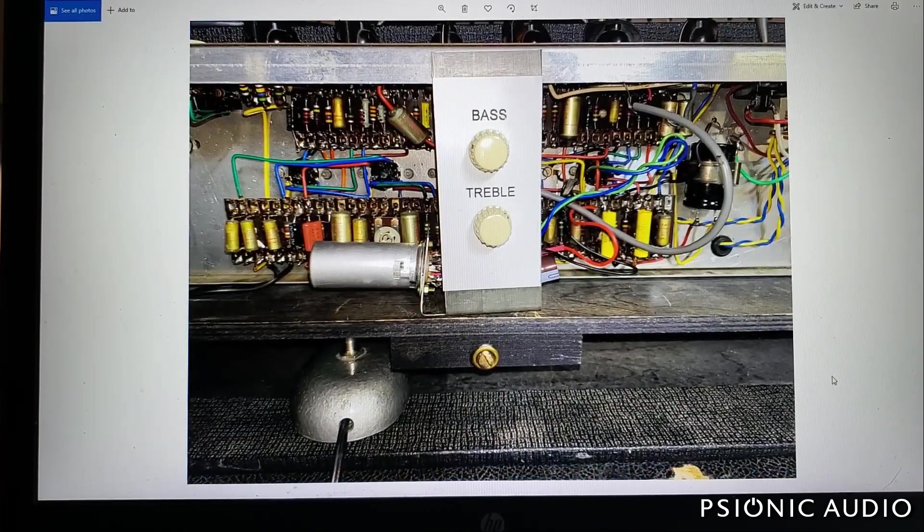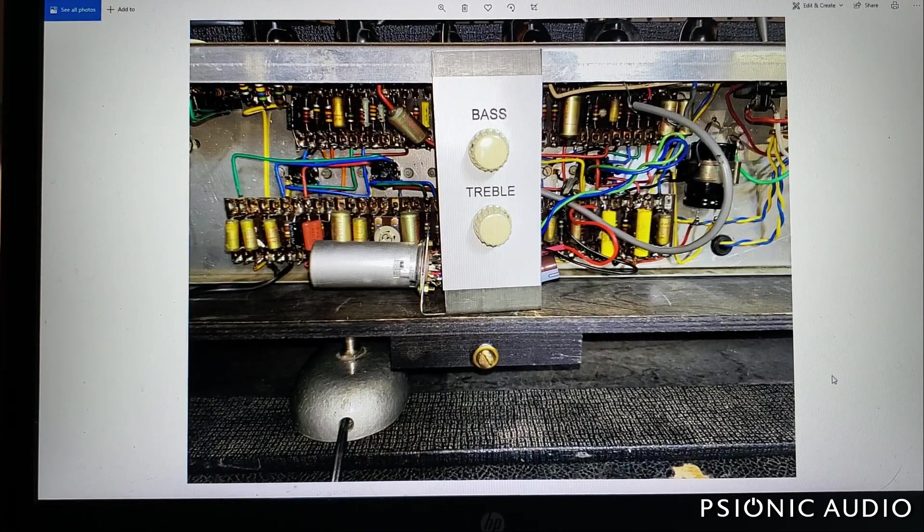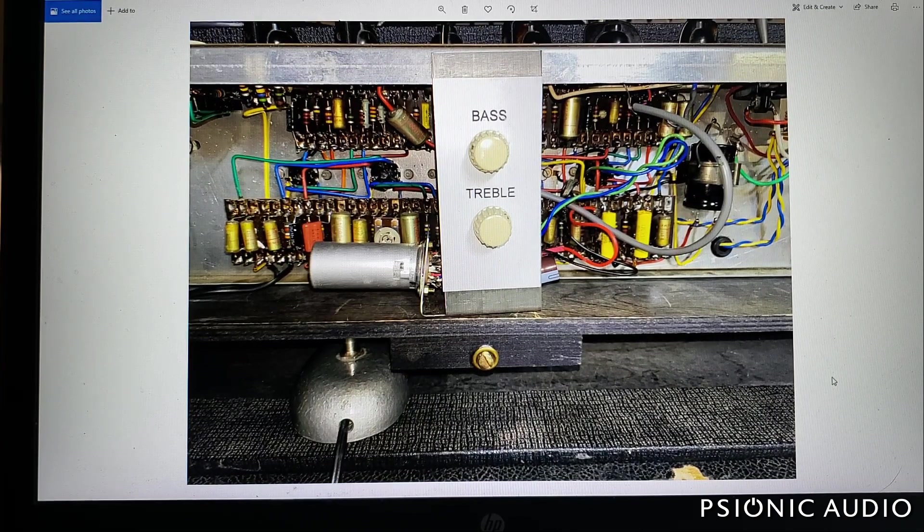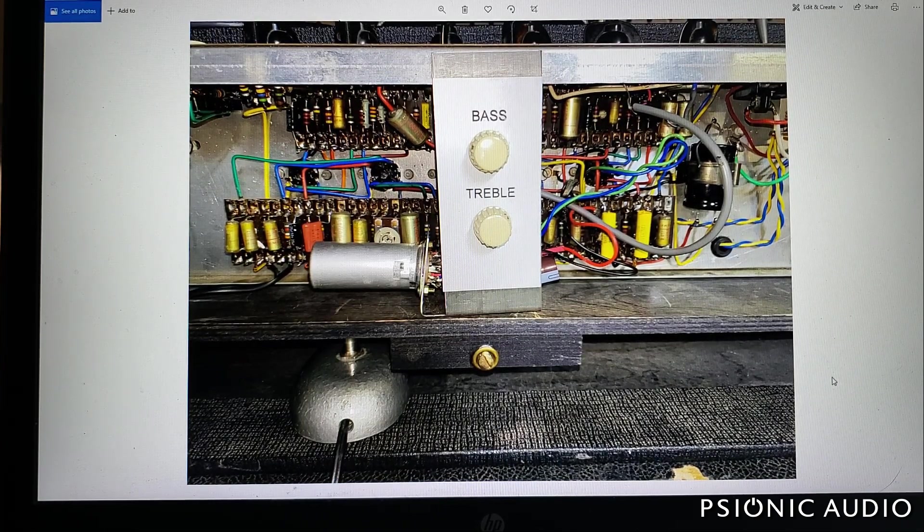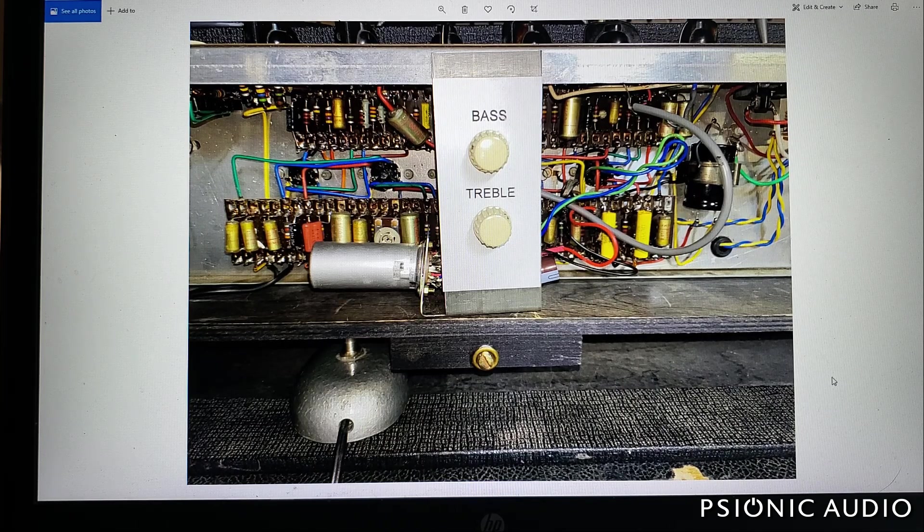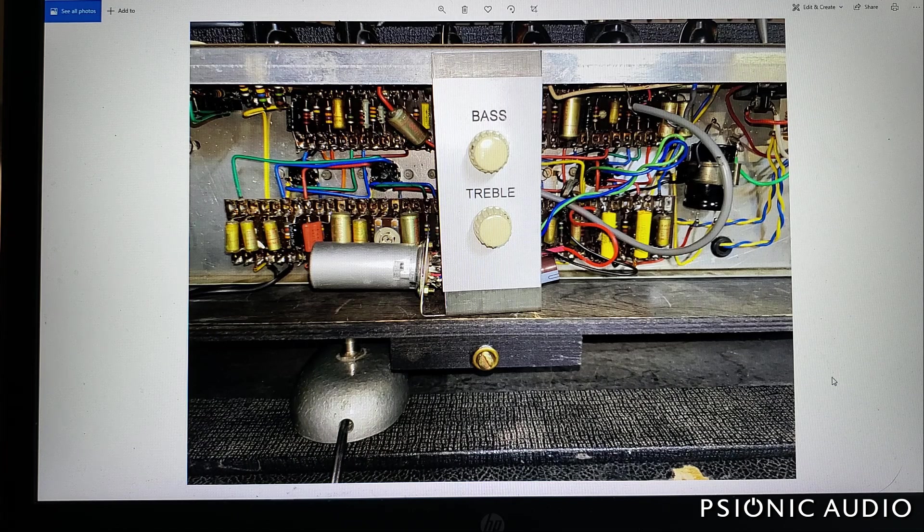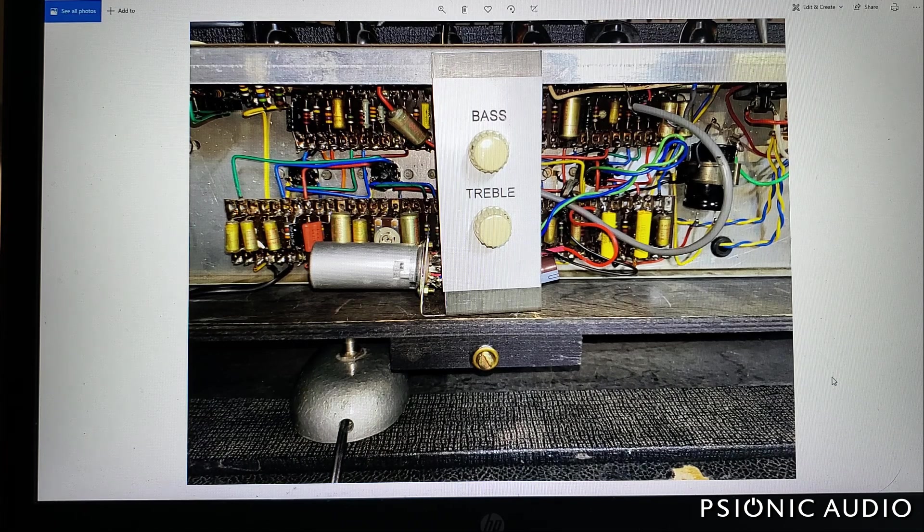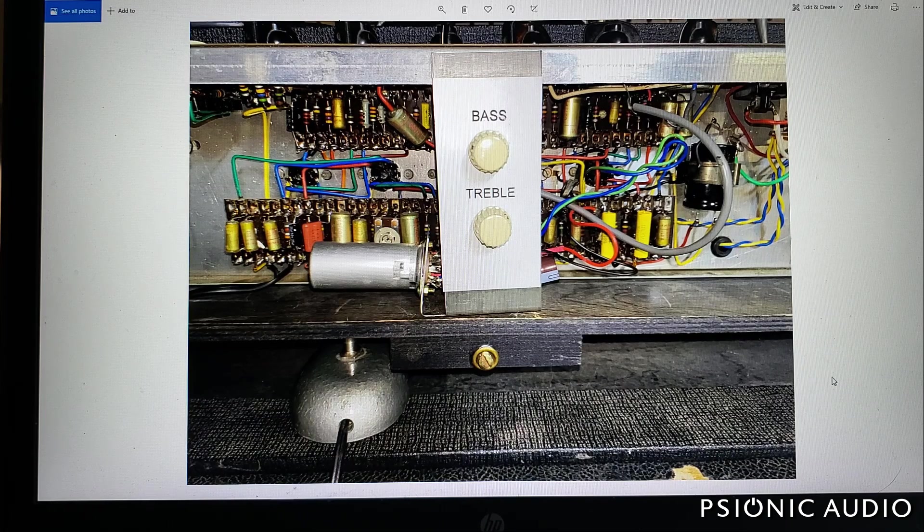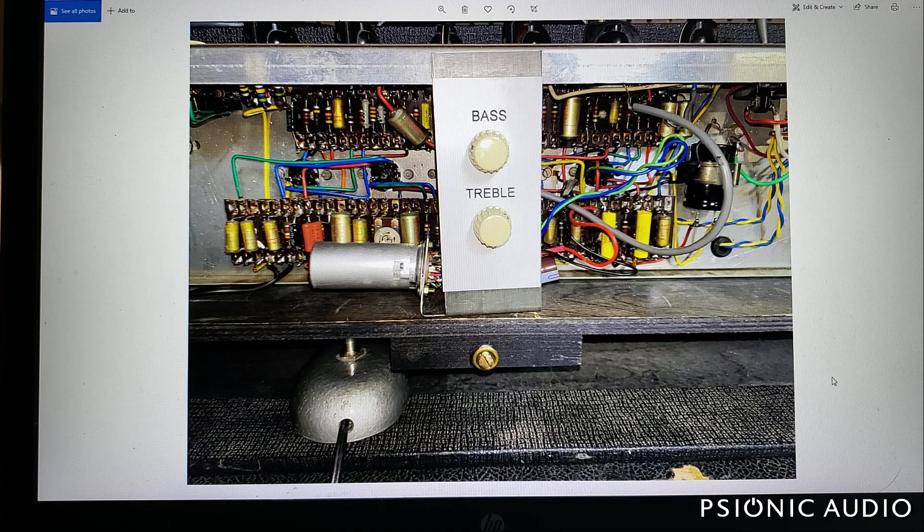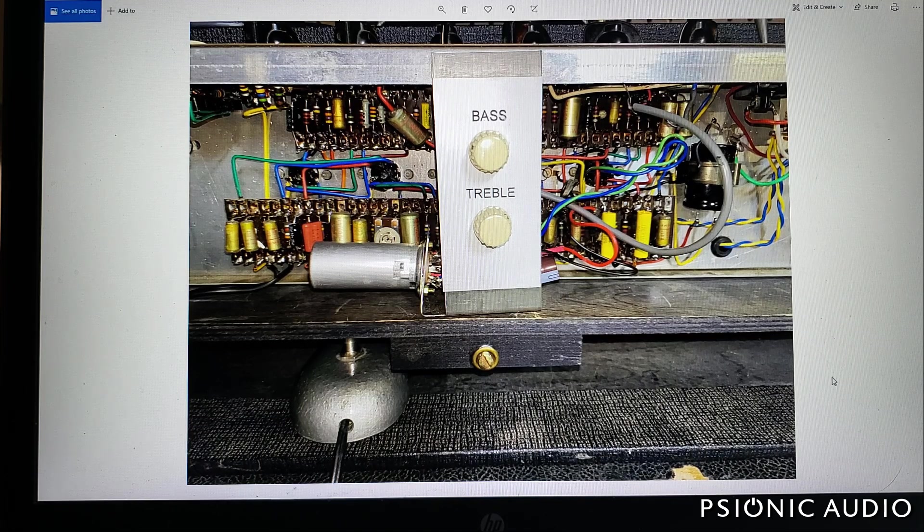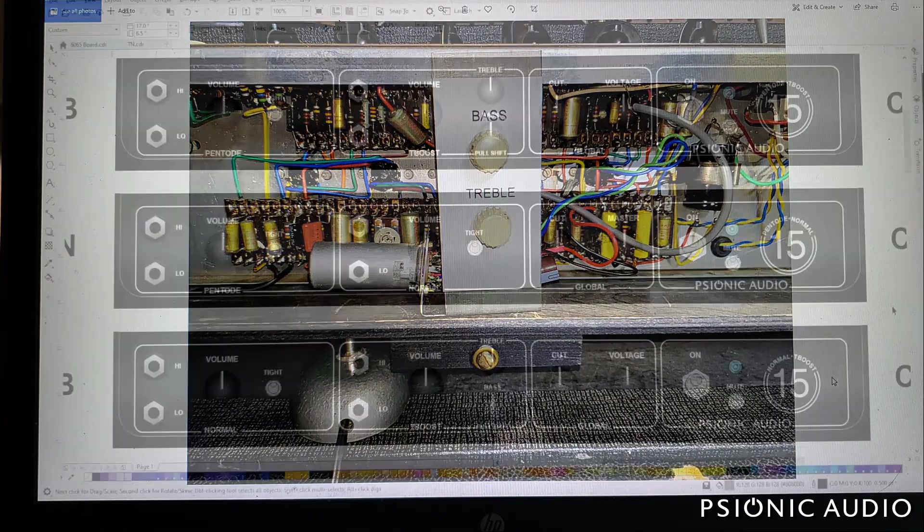On the original, the first versions of the top boost amp that Vox came out with, the top boost circuit was an add-on. It was a little card on the back and those knobs were stacked vertically. And I thought about that. I thought about the fact that most people, that's almost a set and forget. They're easy to adjust even vertically, but most people pretty much set those in a particular spot. It's the volume that you're going to want to adjust a lot.